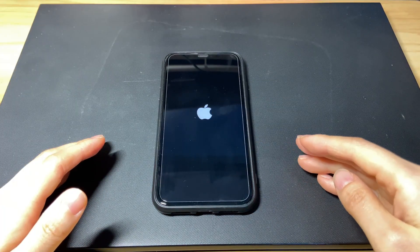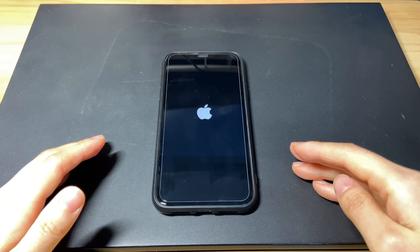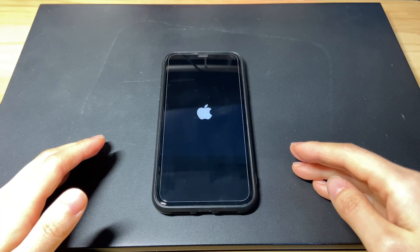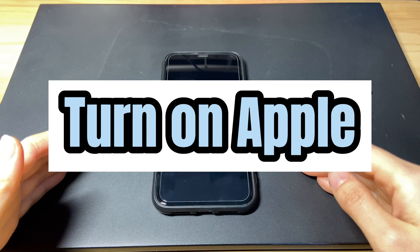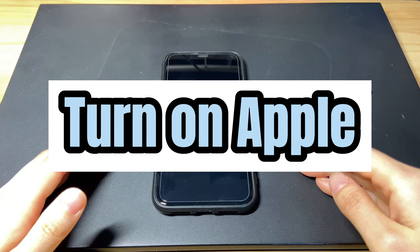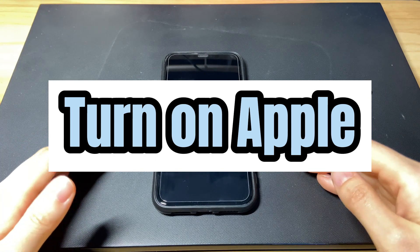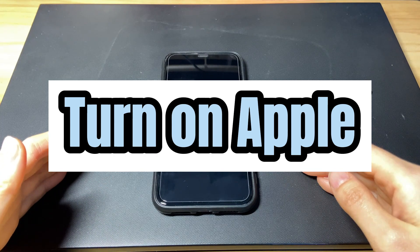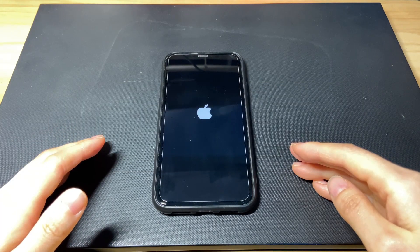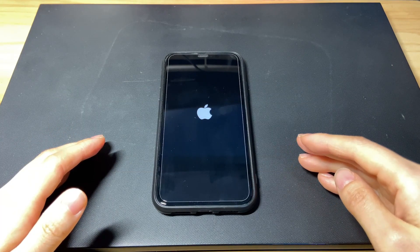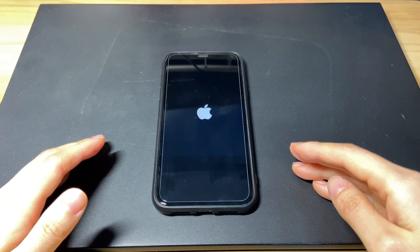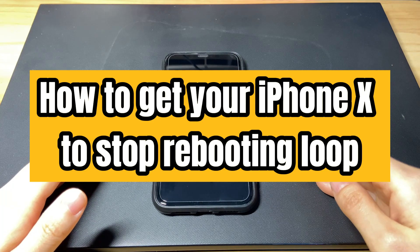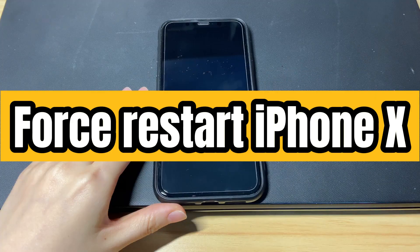If you get random reboot problems due to hardware damage, you should turn to the Apple Repair Center to examine the phone itself. If your iPhone 10 keeps restarting itself because of a crashed system or failed update or restore, this video can help you out. Keep watching and you'll learn how to get your iPhone 10 to stop the rebooting loop.